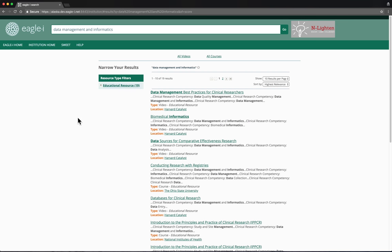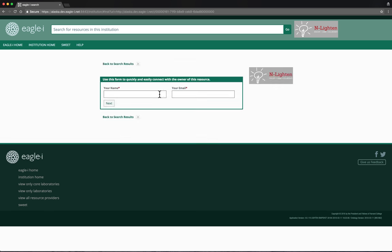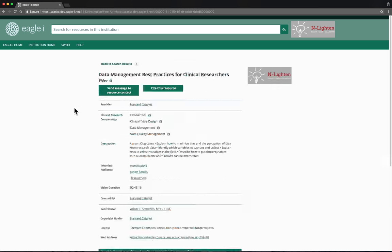The system returns some search results. Let's look at the first one. This is the Enlighten record for this educational resource.